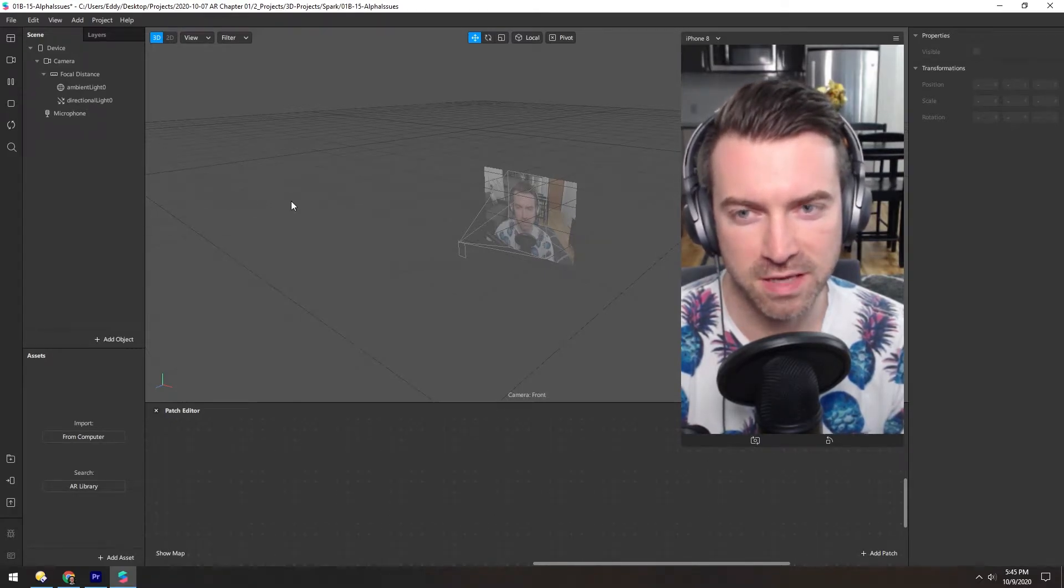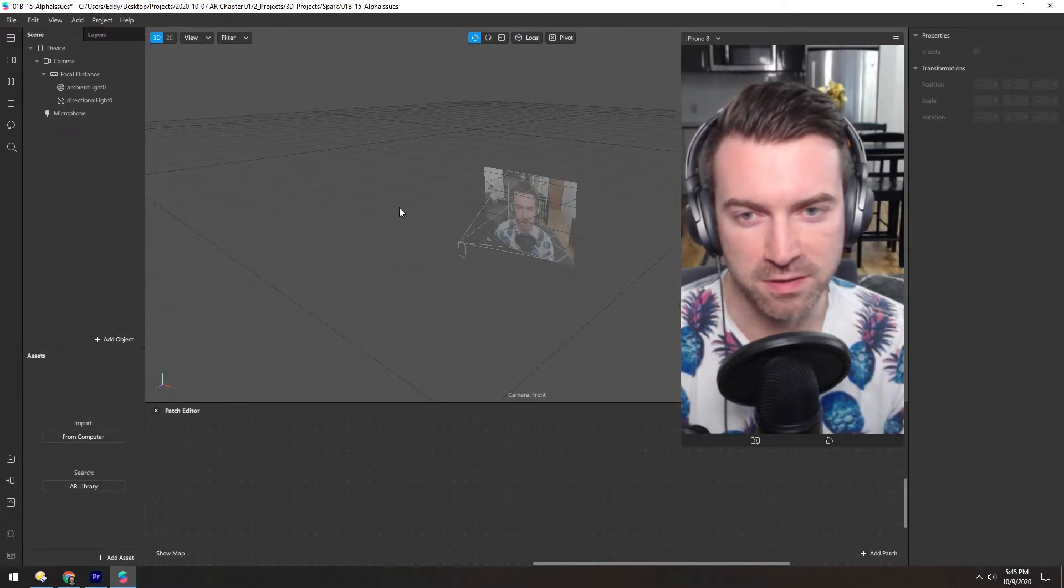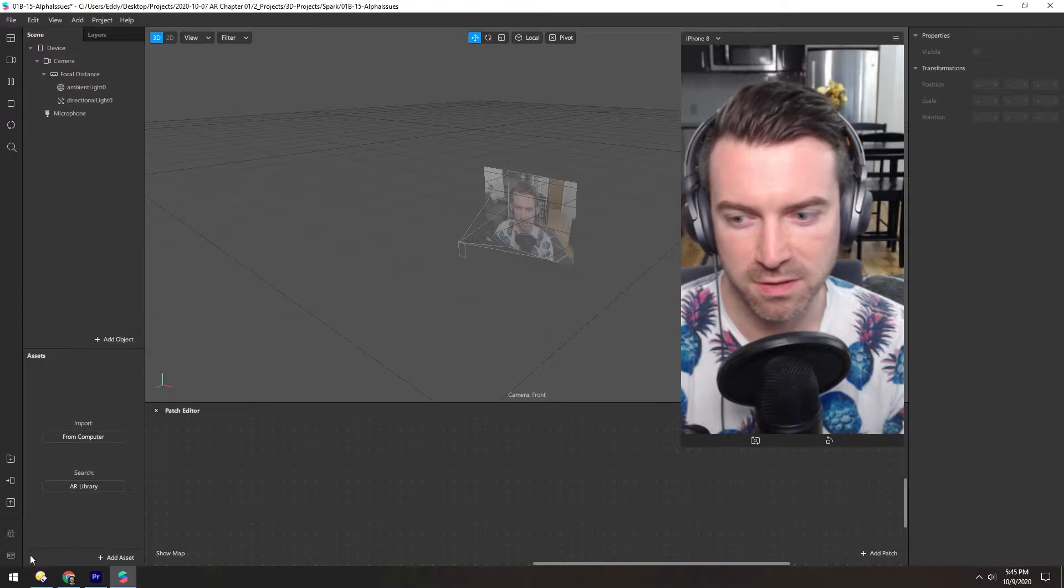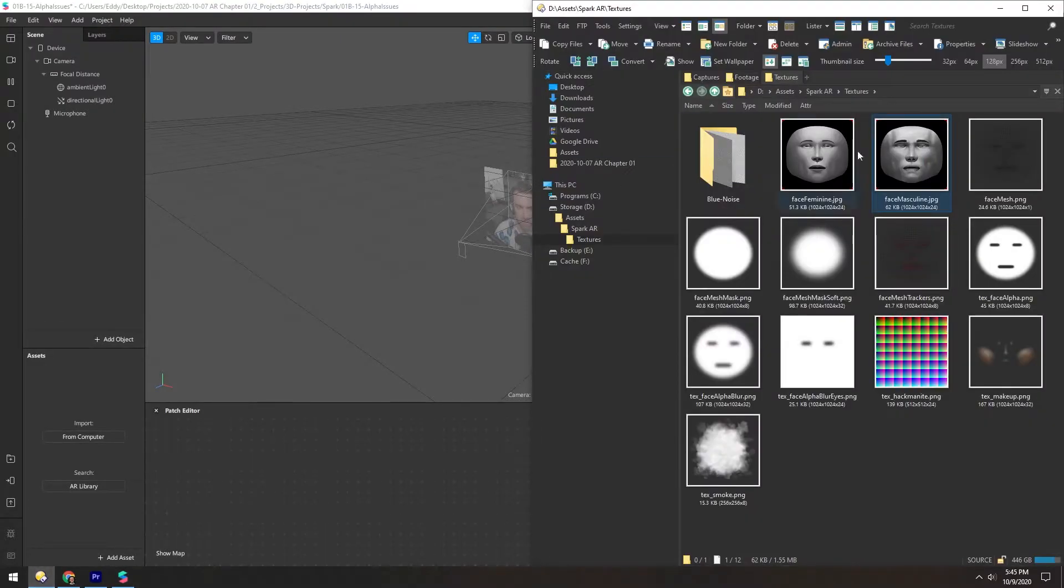When you're working with materials that have transparency, you'll often run into alpha issues. So let's see how to fix that.